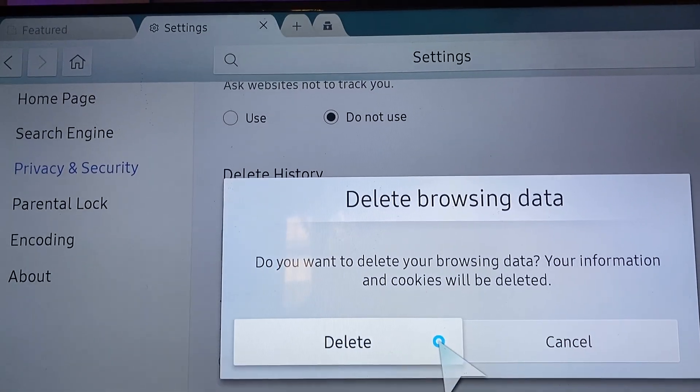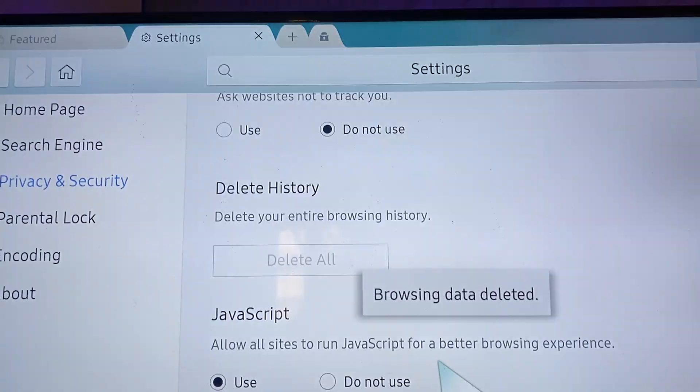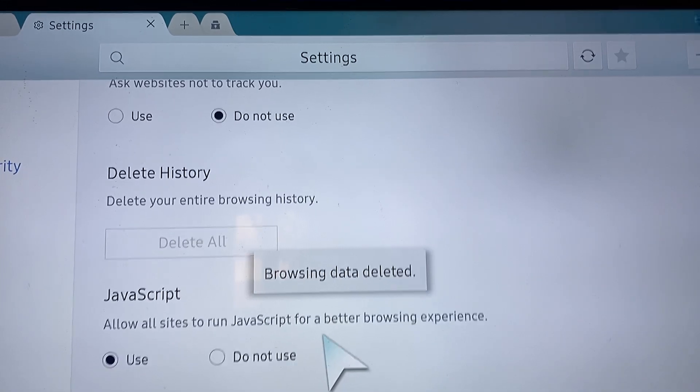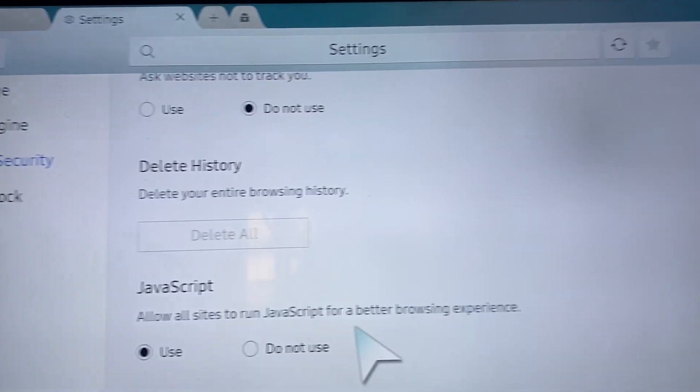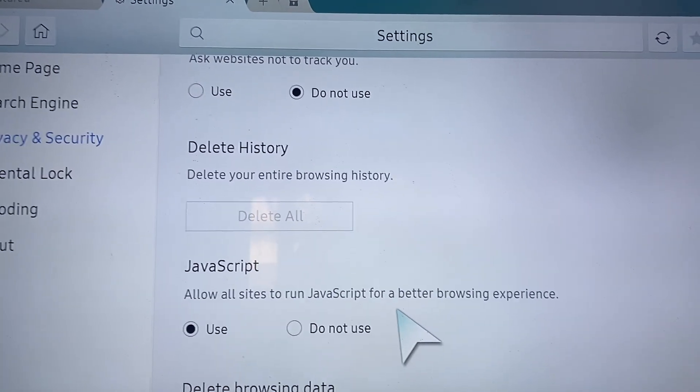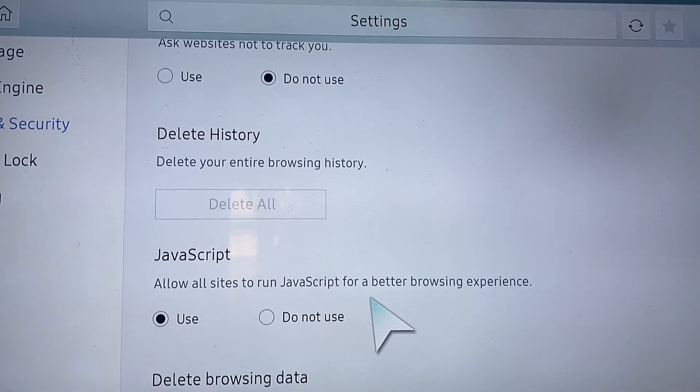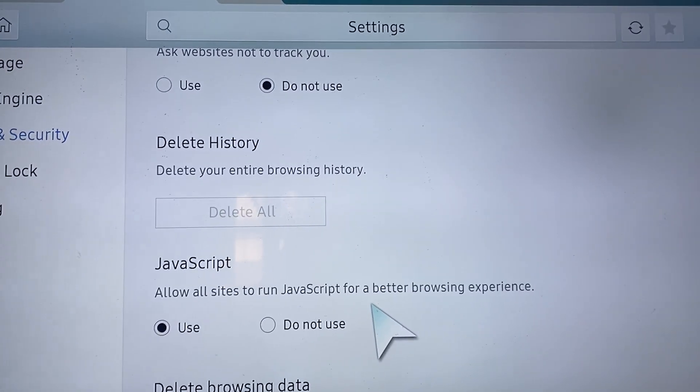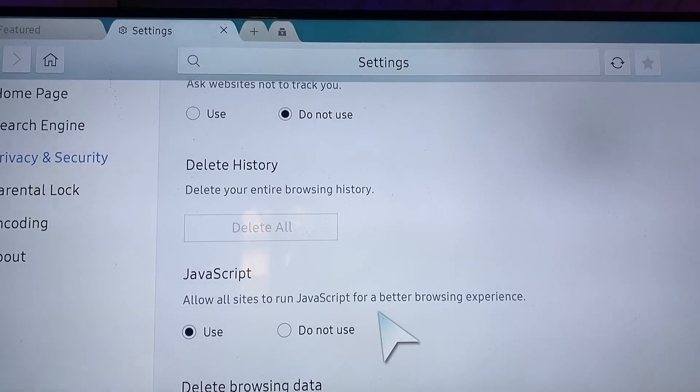Click on delete. Okay, now the browsing data has been deleted. So now just head over and try again. The video will work. So I hope you guys enjoyed this video and have a nice day.